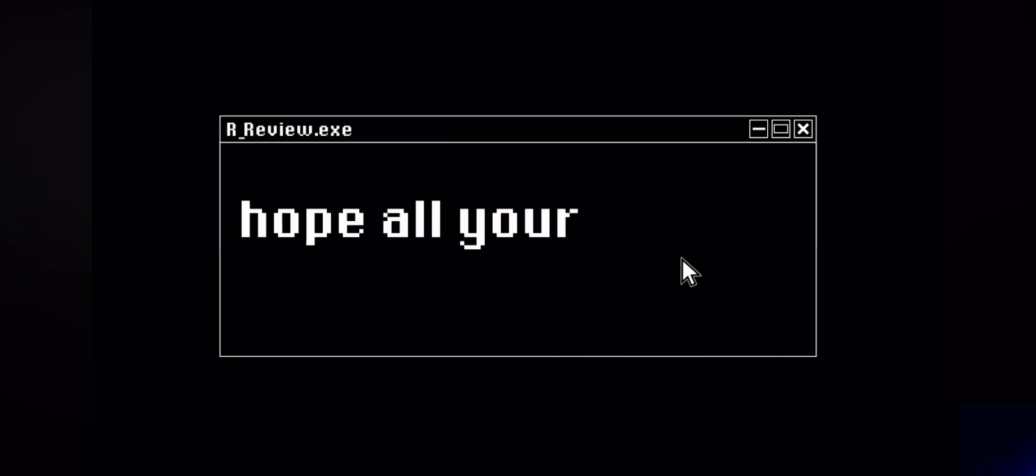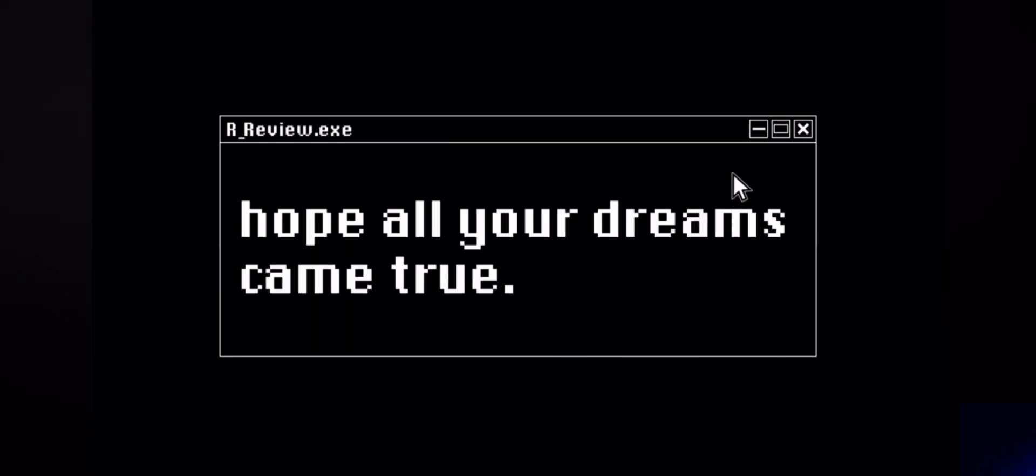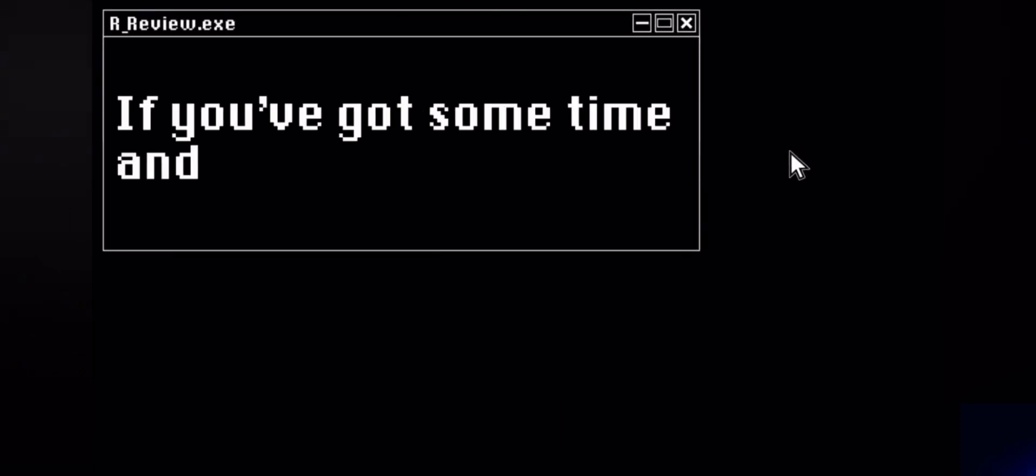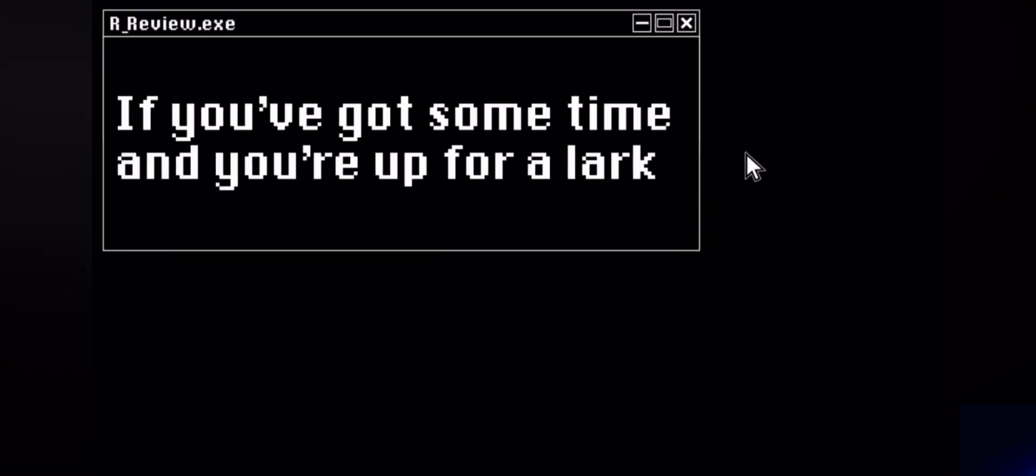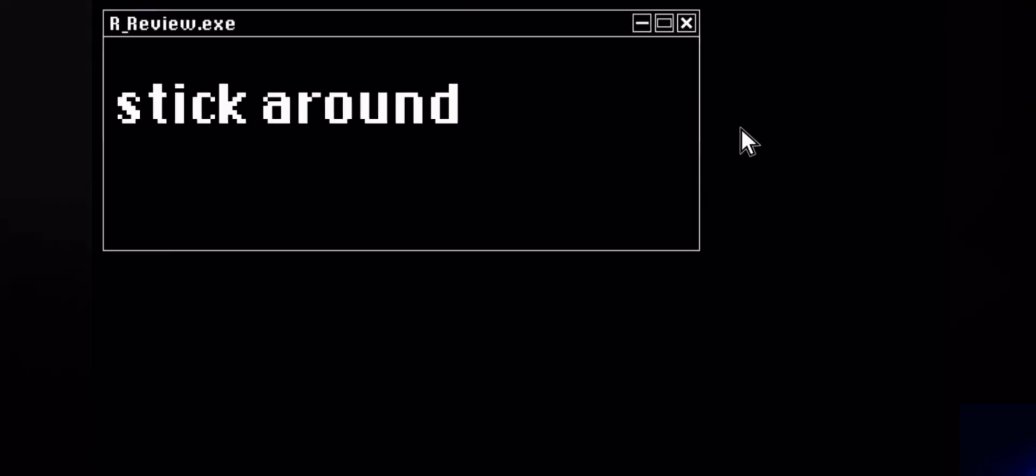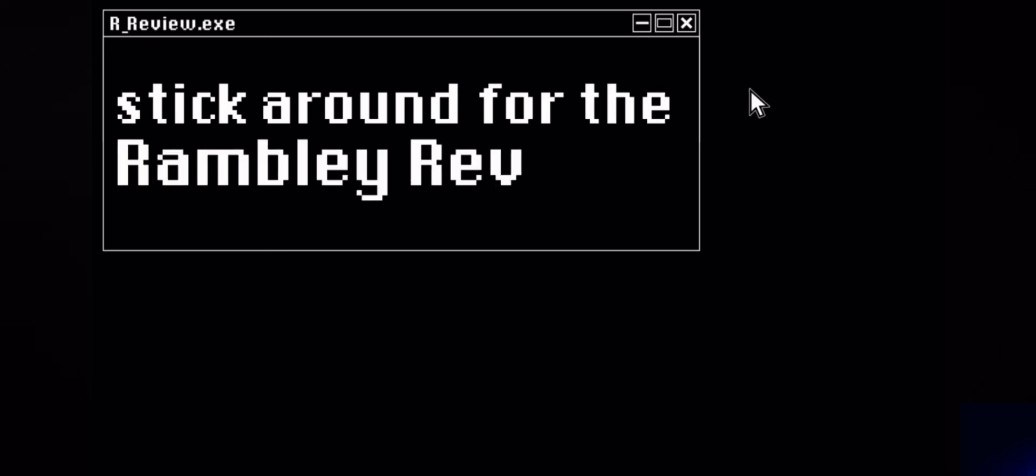Thanks for visiting Indigo Park. Hope all your dreams came true. If you got some time and you're up for a lot, stick around for the Ramblin' Review.